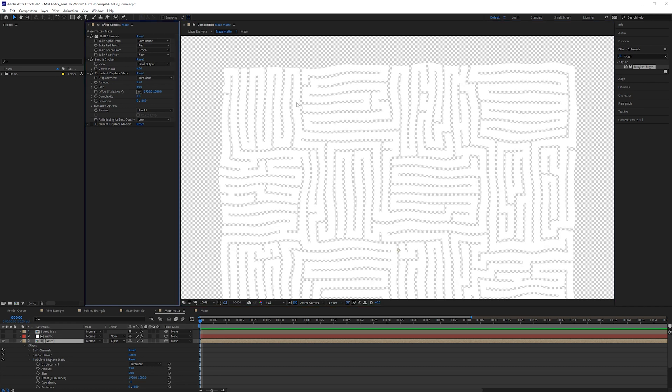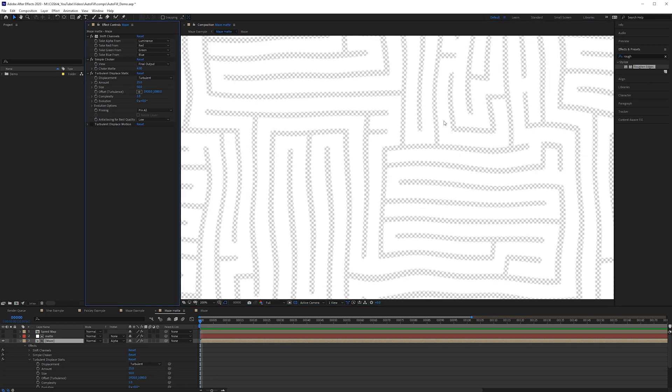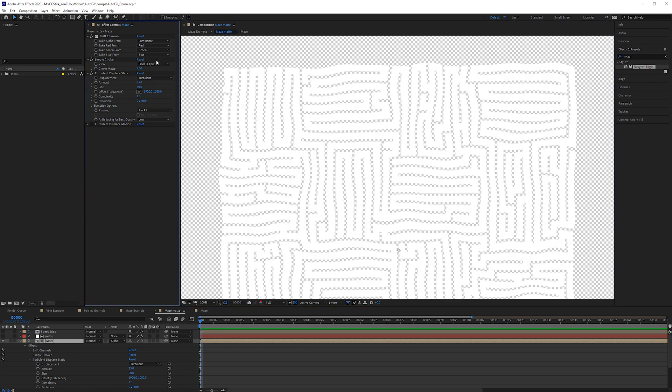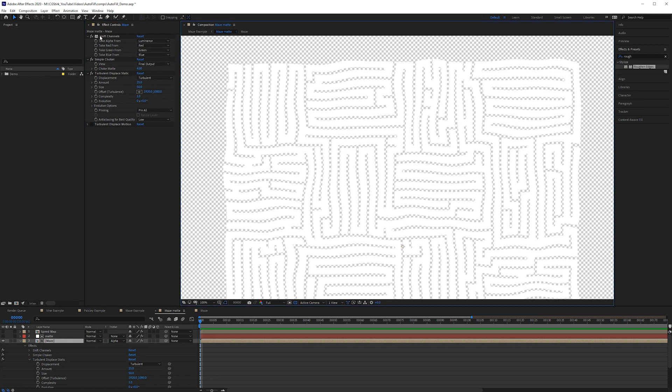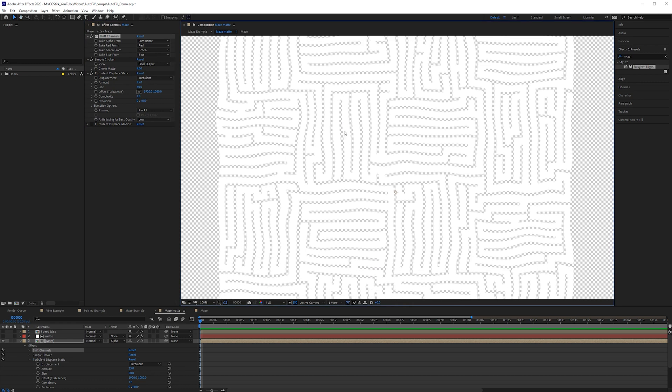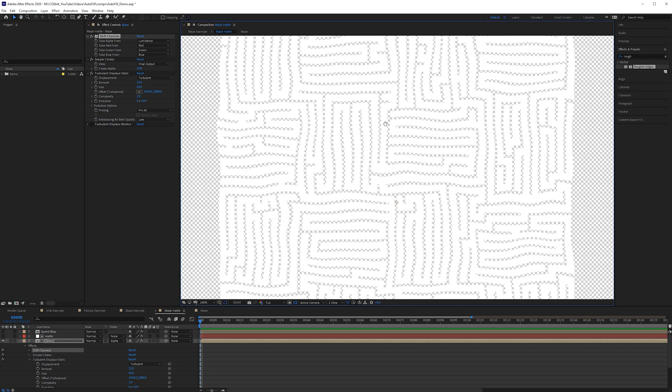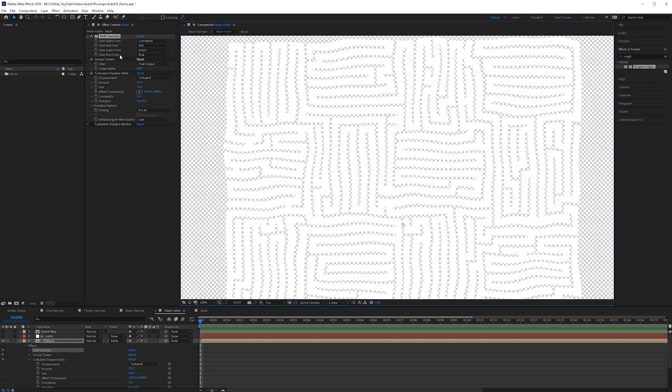I also used a simple choker just to expand the edges. So I don't really want to dive too deep into what I did to set up the effect. But just to bear in mind that you do want an alpha channel. So if you are kind of stuck don't forget about the shift channels effect.